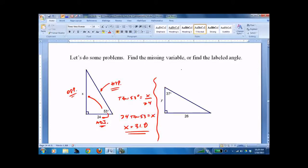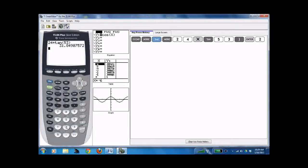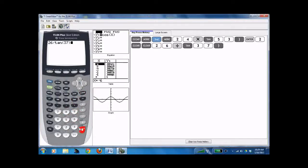Over here, we're doing tangent of 37 degrees. Opposite is 26, adjacent is y. Do some algebra and you get y equals 26 divided by tangent of 37. So 26 divided by tangent of 37 gives you 34.5.